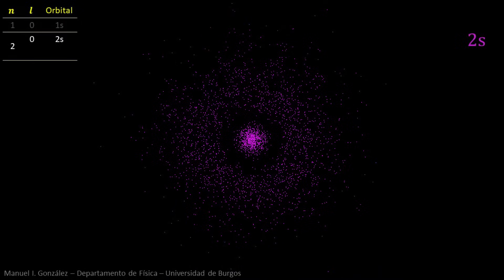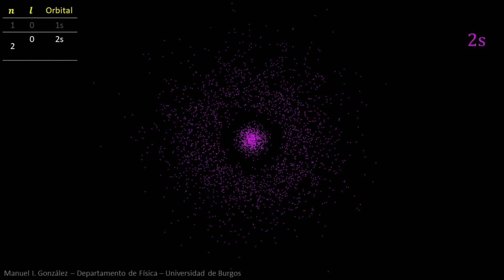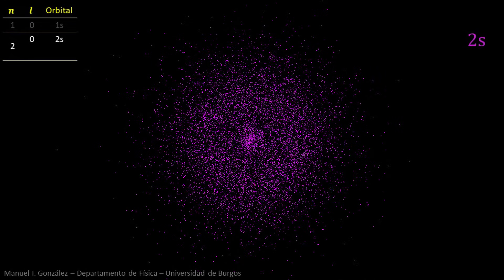In this way, we notice a radial node — a distance at which the probability of finding the electron is zero. Again, this is the full 2s orbital.